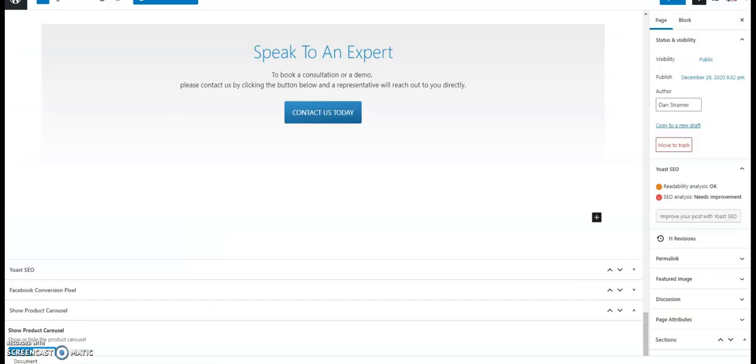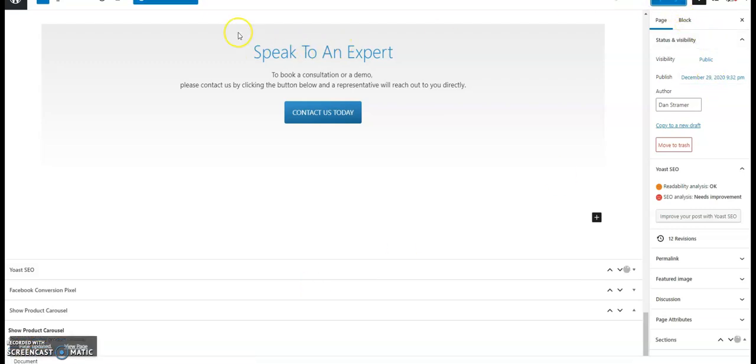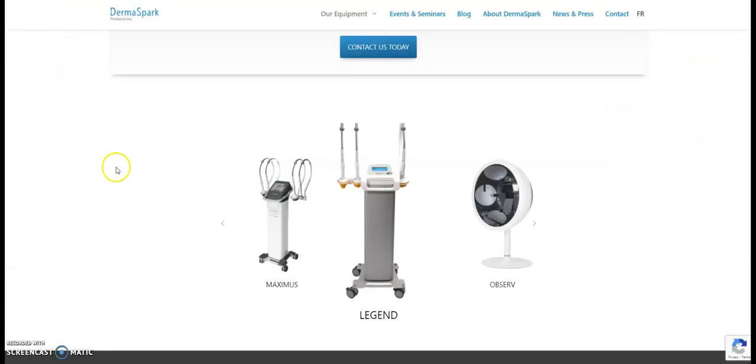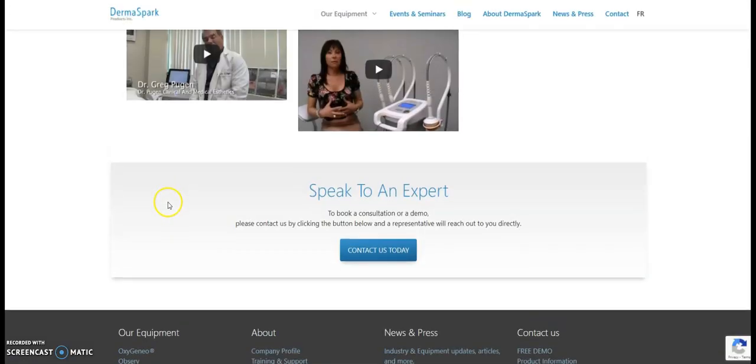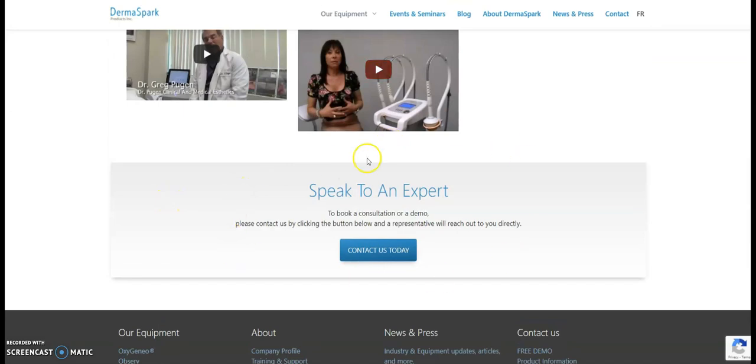Now if I go to the editing page and I'll toggle this to hidden and I'll update the page, I'll go back and refresh. Now this is gone. So I have control on each individual page rather if I want to display that carousel or not.